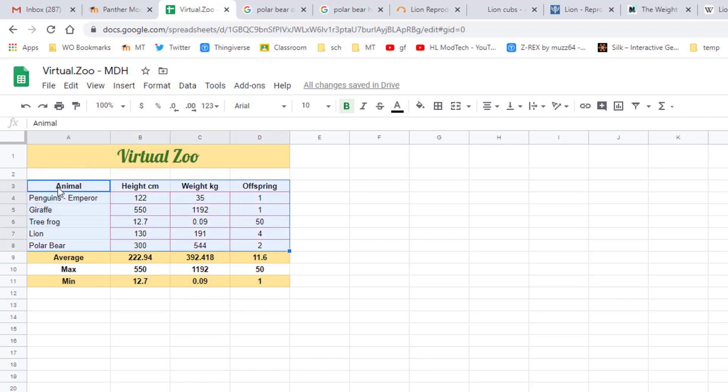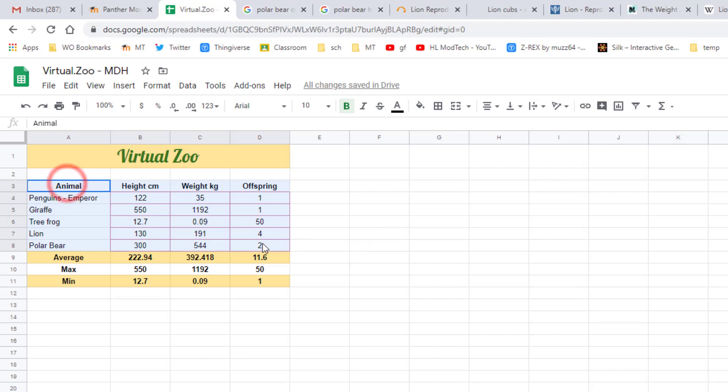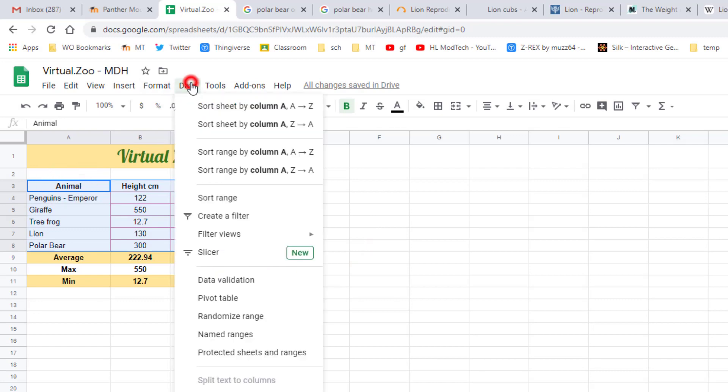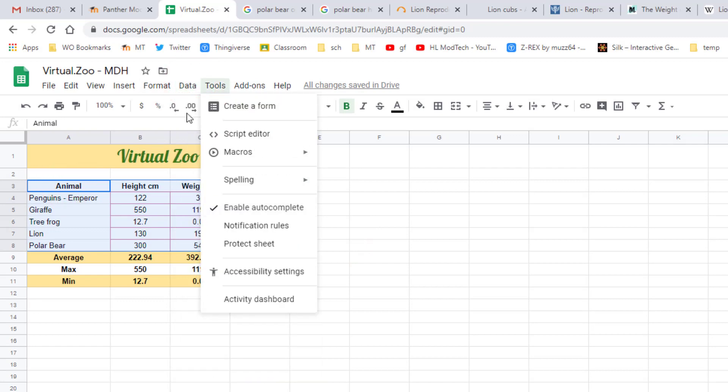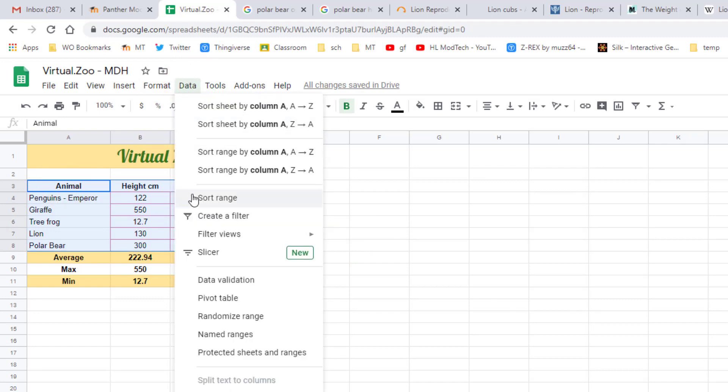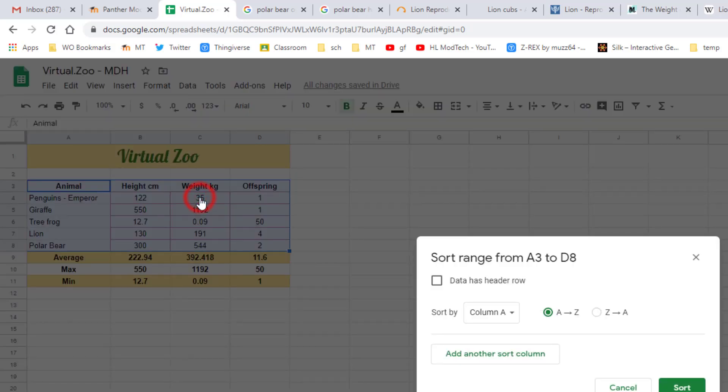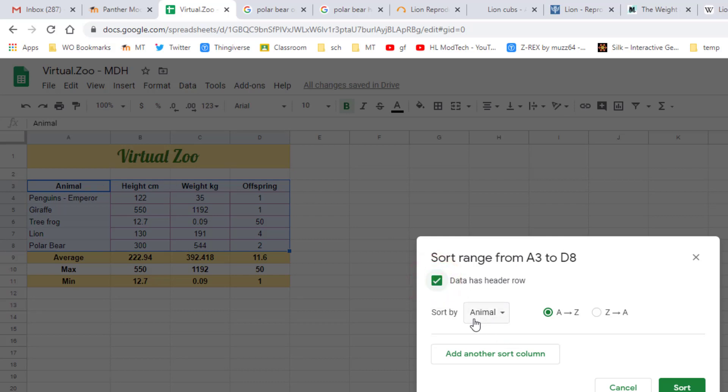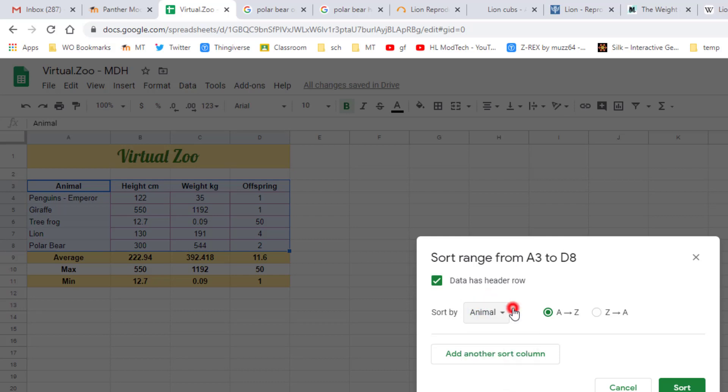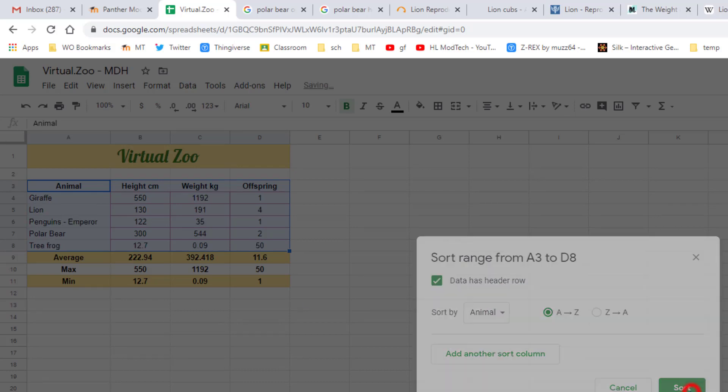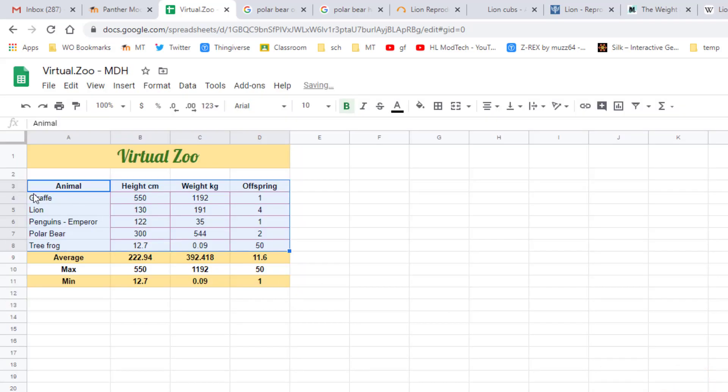First we select from animal to the bottom number, then we hit data and we want to choose sort range. We're gonna sort by column A and we do have a header row, so we're gonna turn that on and we're gonna sort by animal. We could sort by other items but I want animal. Now watch this, instead of penguins when we hit sort, giraffe, which is the first letter, comes to the top and all of our numbers stayed with the correct animals.